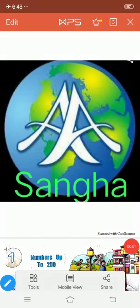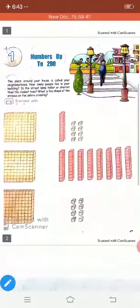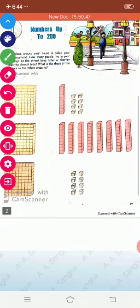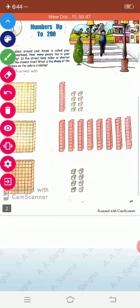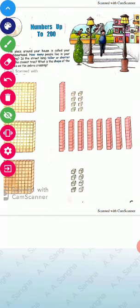Hello everyone, I'm Chinder Kaur from Akal Kermi Sangha. Today we will discuss mathematics for Grade 2. Our first chapter is 'Numbers up to 200.'